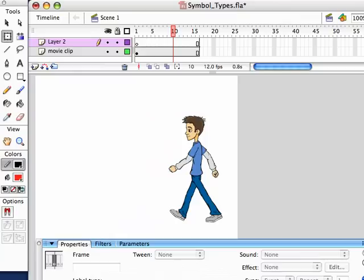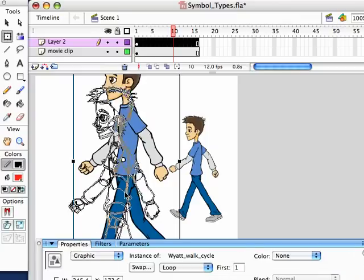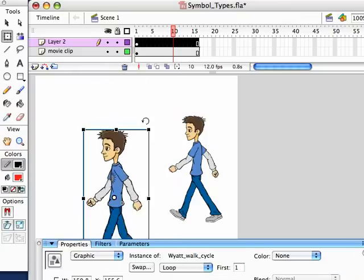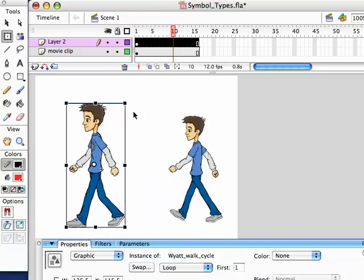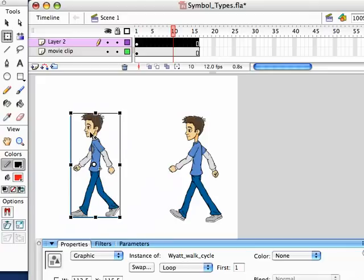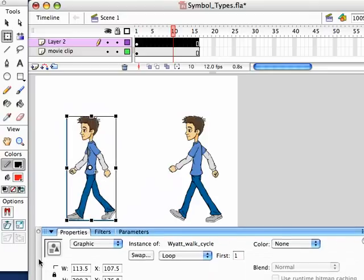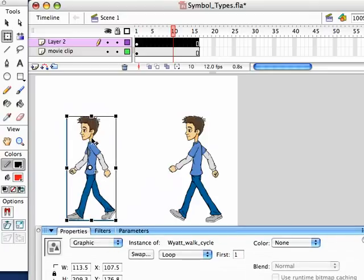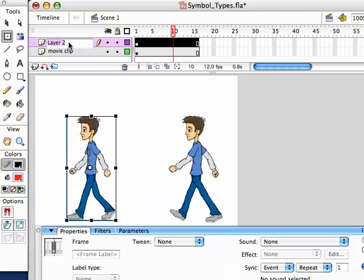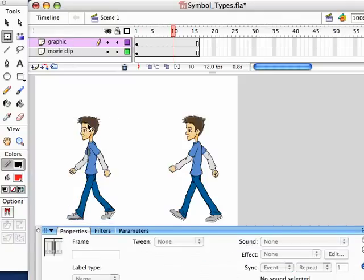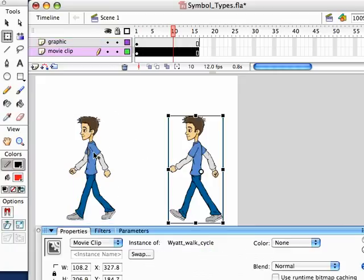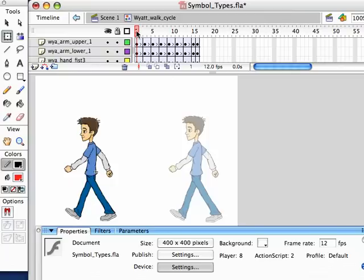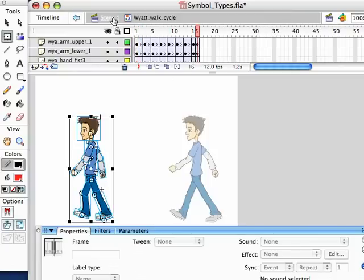I'm going to add another layer and grab another instance from my library and drop him in there — just scale him up and put him near the other one. Now this one is a Graphic, because it was created as a Graphic. So we'll call this layer 'Graphic.' This symbol is just like this symbol — if I double click and go into it, we have the same walk cycle animation. So I'll go back out to the stage.